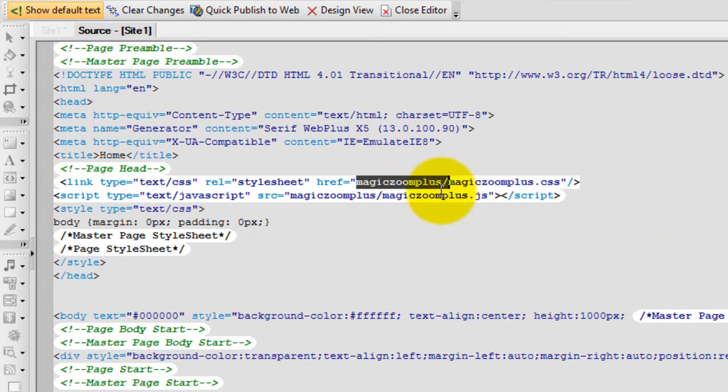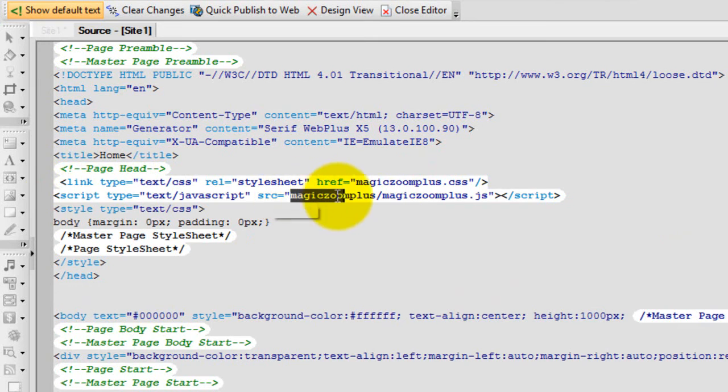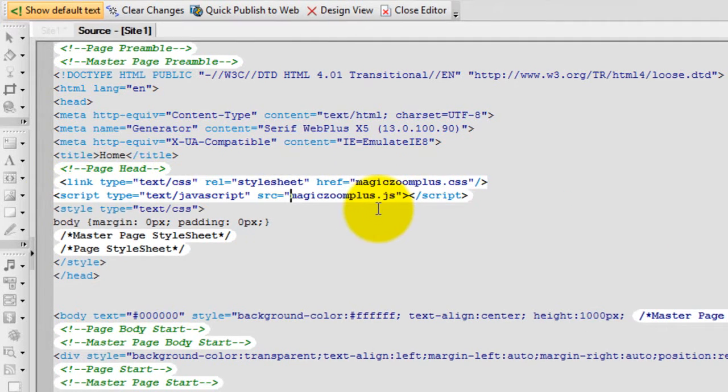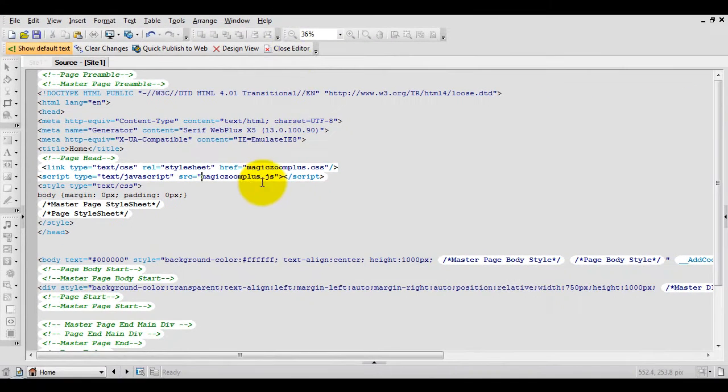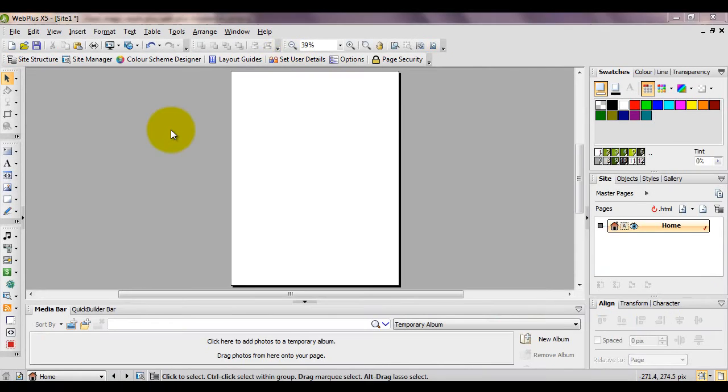We need to delete the MagicZoom Plus reference because we'll be adding the CSS and JavaScript files directly to the route. When you're finished, close the editor.